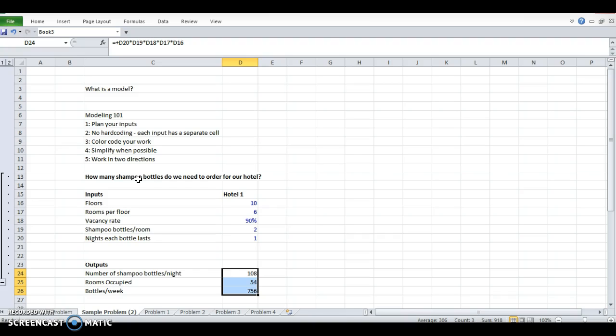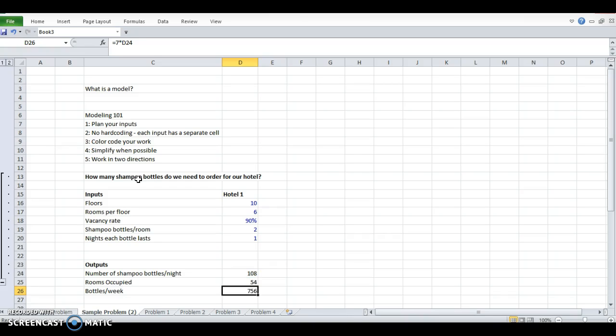So that's color coding. Simplify when possible. Again, that's the seven times for the week input. That's not going to change ever. So I'm simplifying when possible.